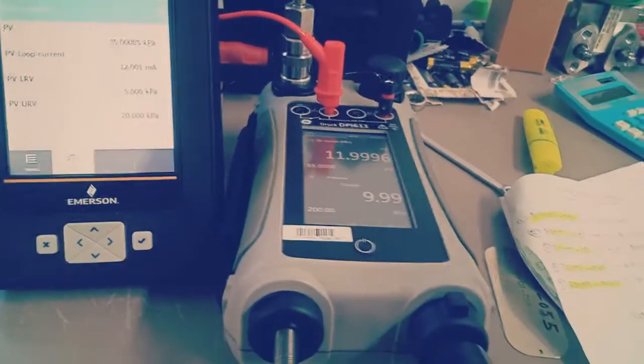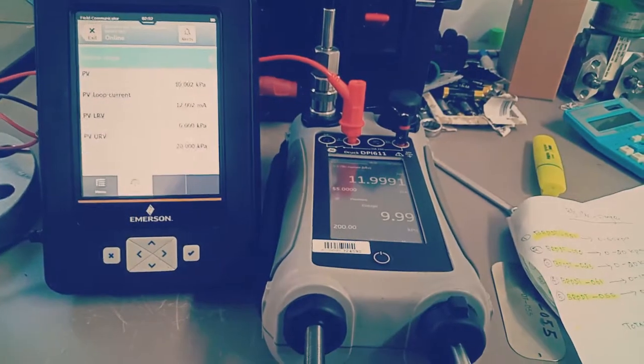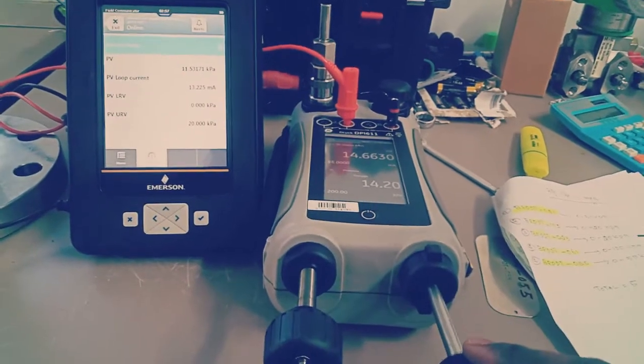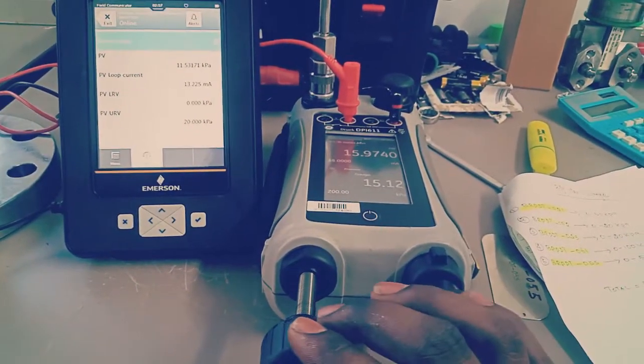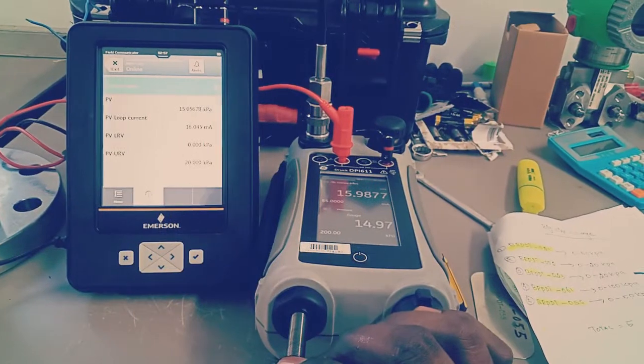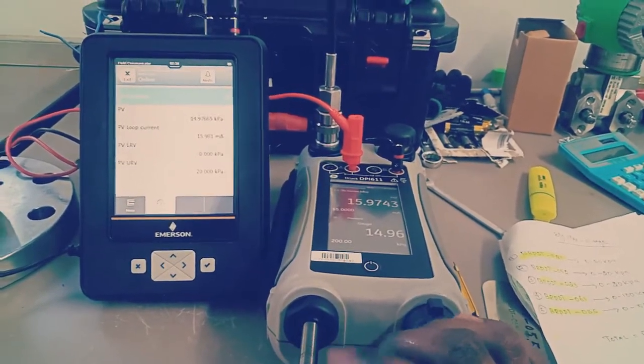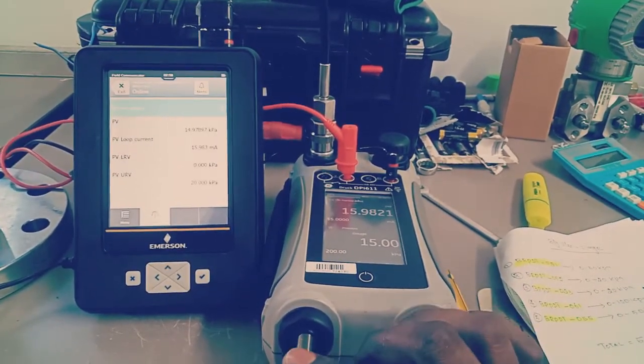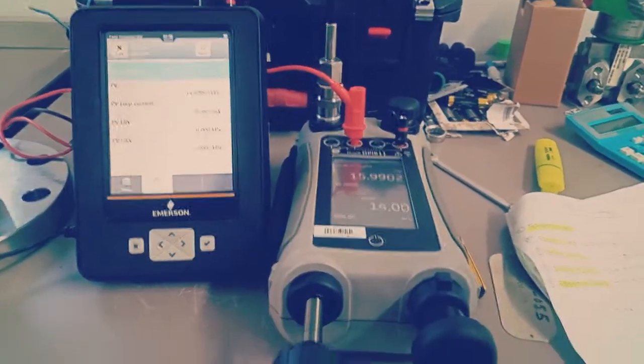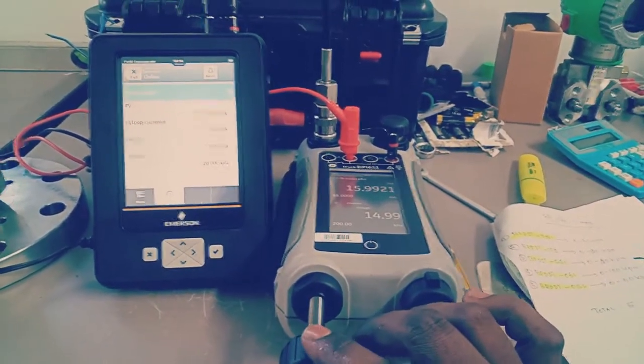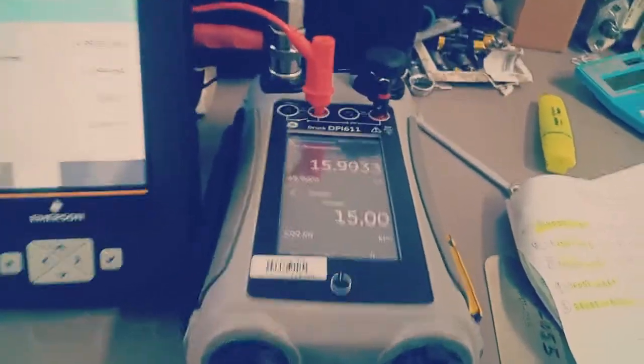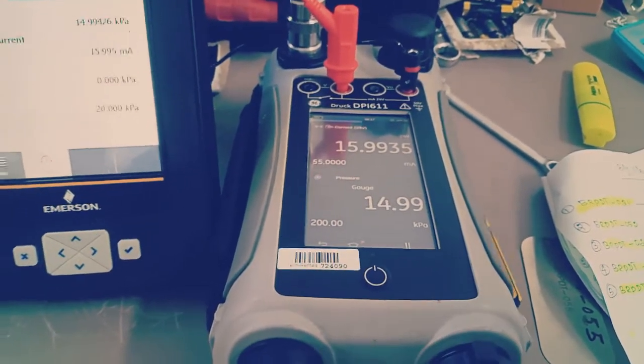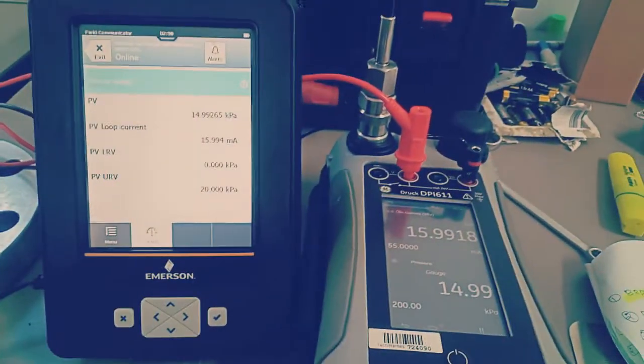Let's move on to 75 percent, from 10 to 15, 15 kilopascal. Just steadily increasing the pressure. It's almost there. This is 75 percent of transmitter capacity, and this is what we get: 15.993, so it is still below our tolerance limit, so it is acceptable according to error calculation.